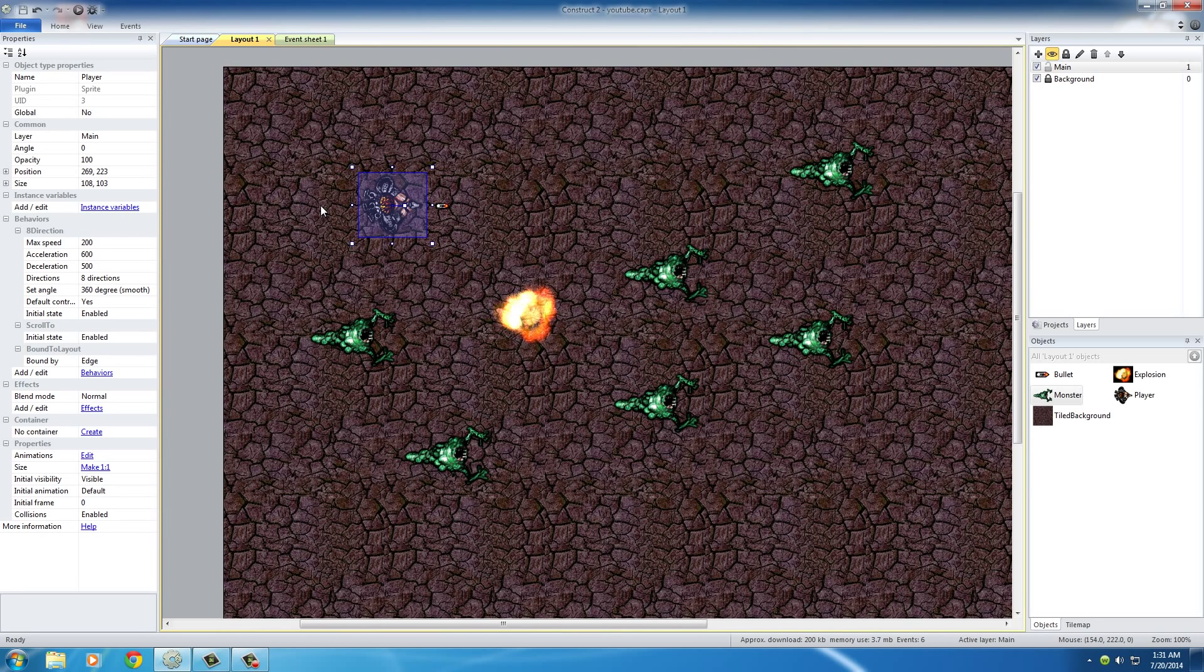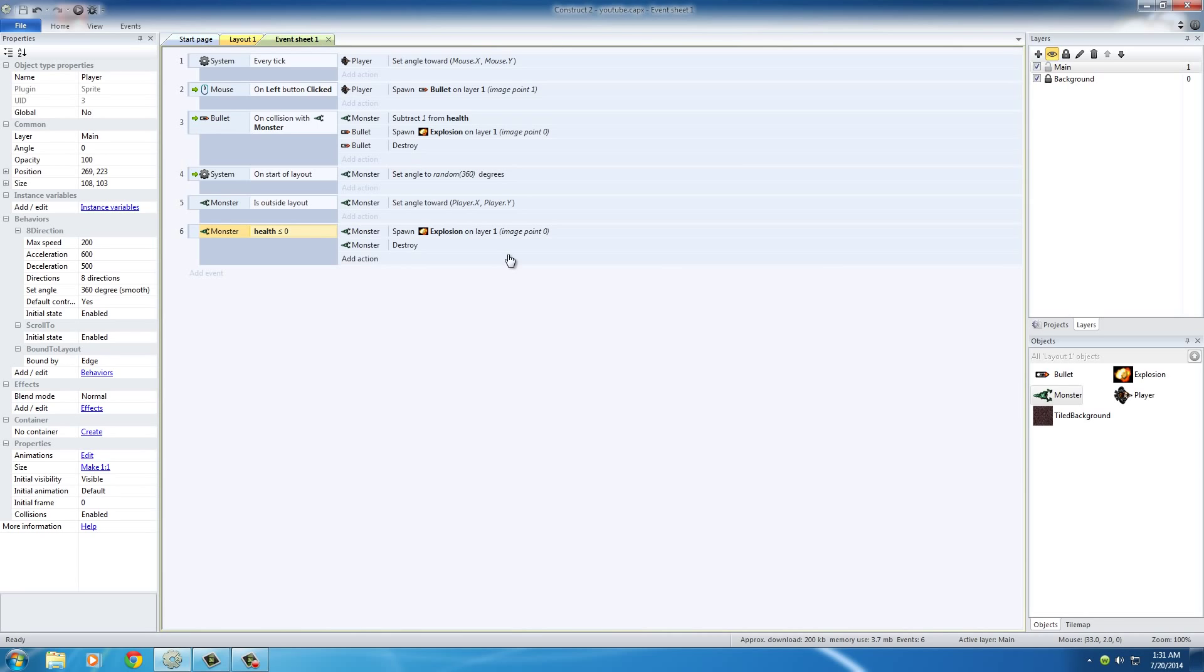So, for data like high score, we need a special type of variable called a global variable. A global variable is basically a variable that stores value no matter what objects get destroyed. So, in order to create one,